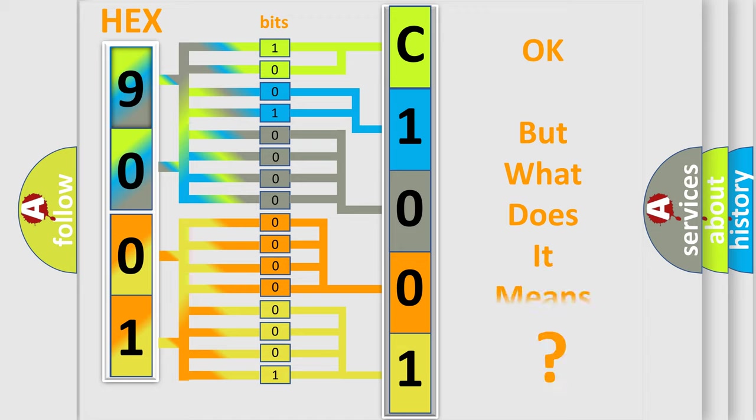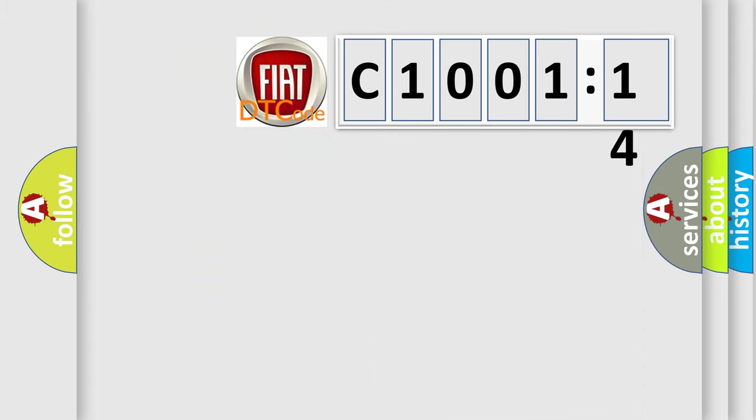The number itself does not make sense to us if we cannot assign information about what it actually expresses. So, what does the diagnostic trouble code C1001-14 interpret specifically for Fiat car manufacturers?